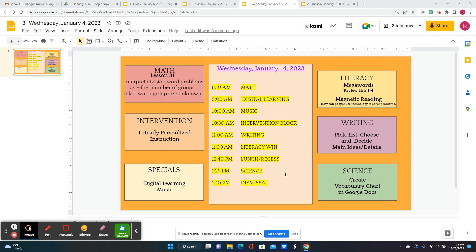For literacy, we're going to begin reviewing lists one through four. And for magnetic reading: how can people use technology to solve problems?